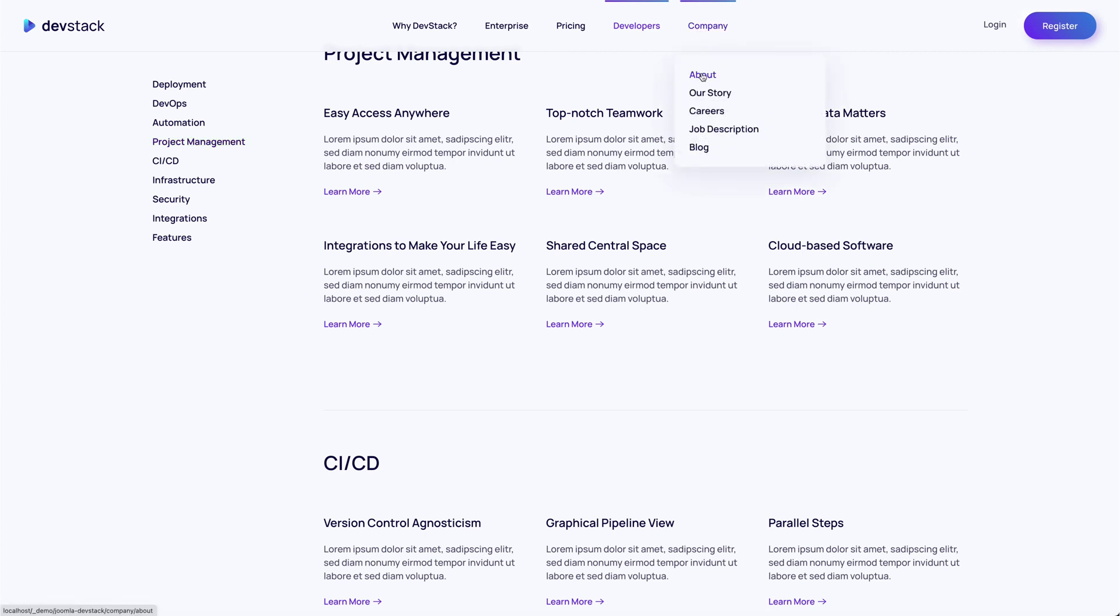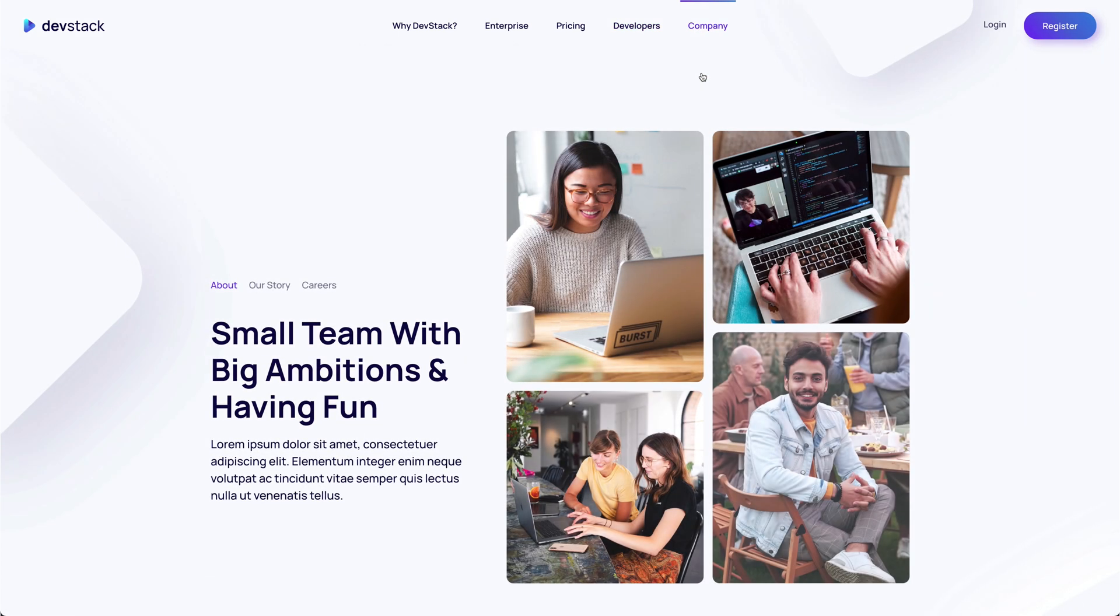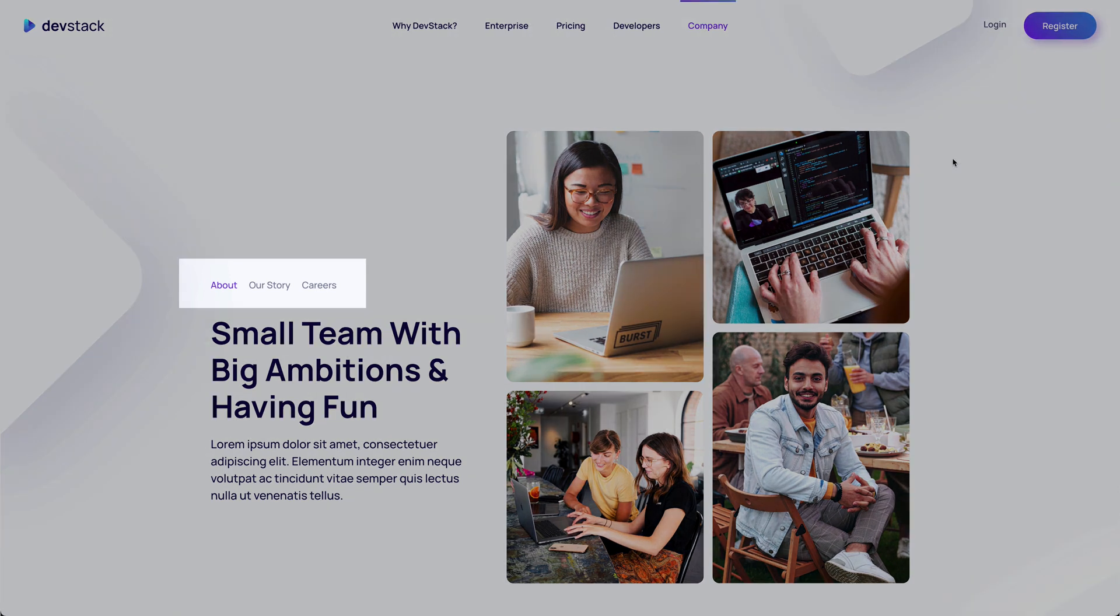The About page shows the information about the company and its values. There's also a small sub-nav to further company pages.